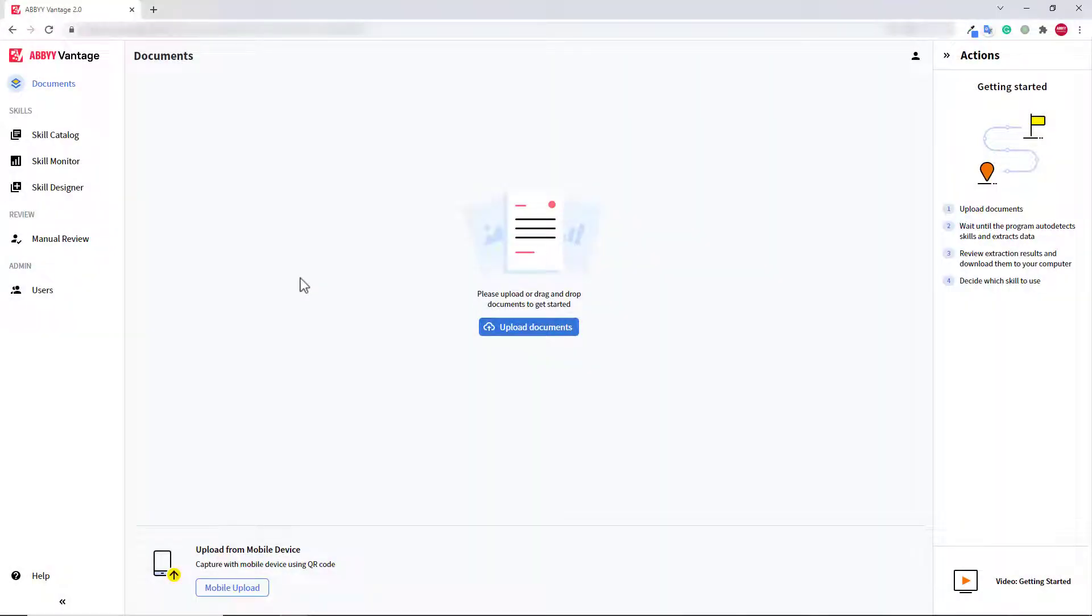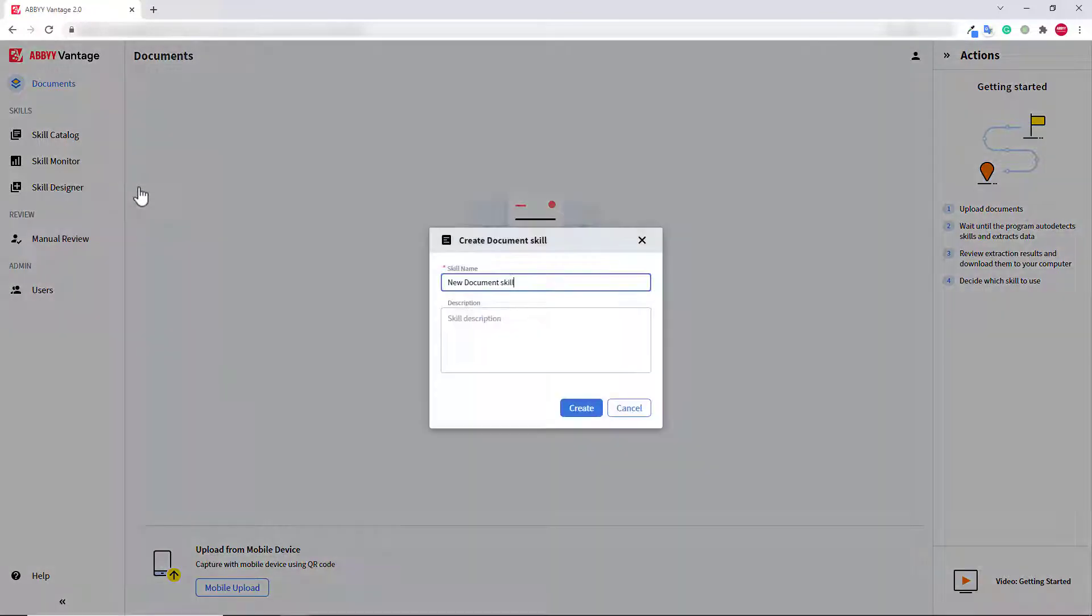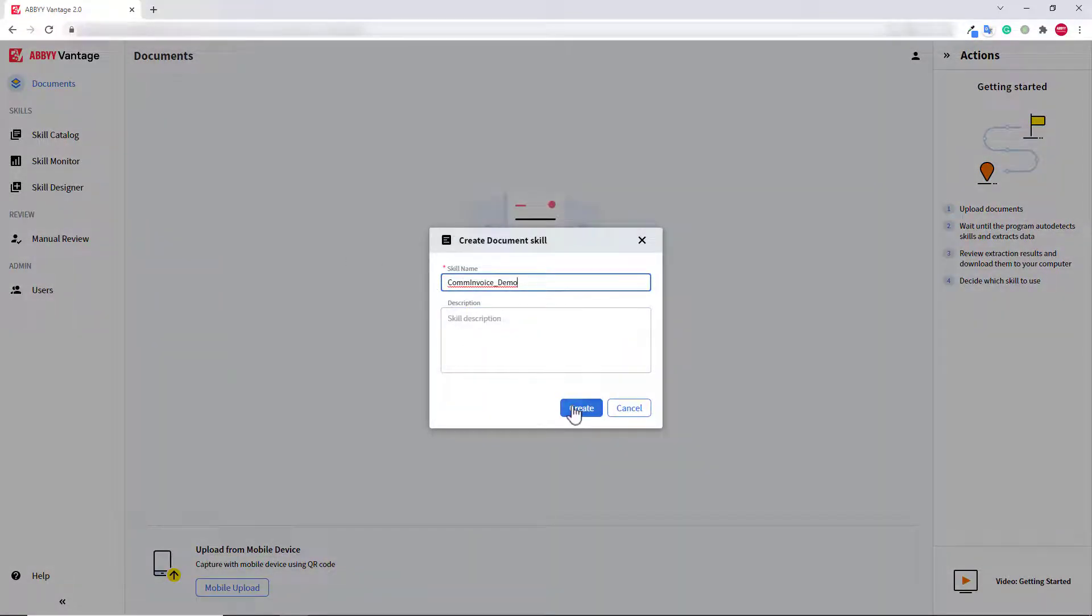In this video, I'm going to create a document skill to process commercial invoices. Then I'm going to use Vantage Advanced Designer to improve this skill. I will go to the Skill Designer, Document Skill, then I will name my skill and click Create.